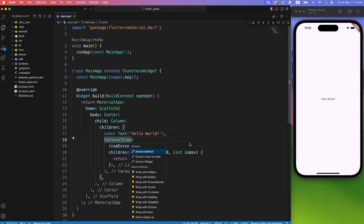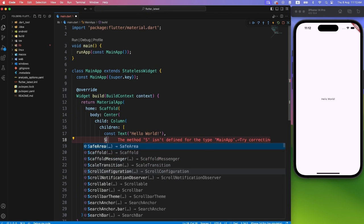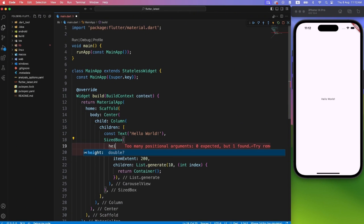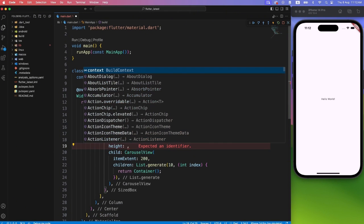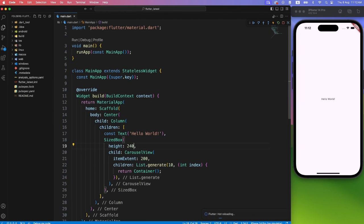So we have to explicitly wrap the carousel view inside a sized widget. Here I am using size box with 240 height. You can keep it as per the design.